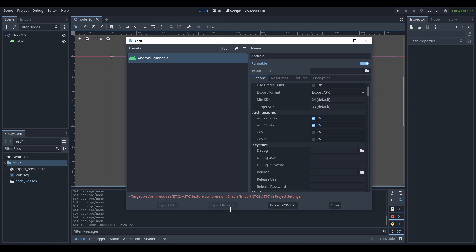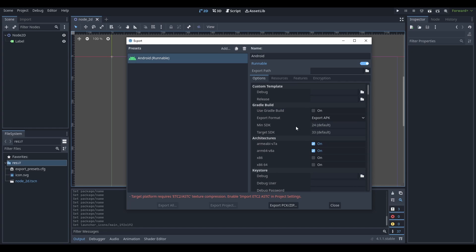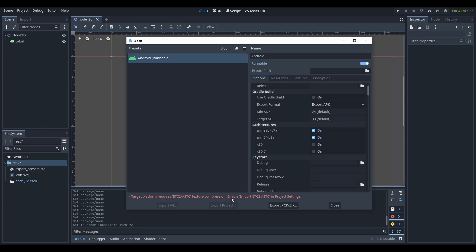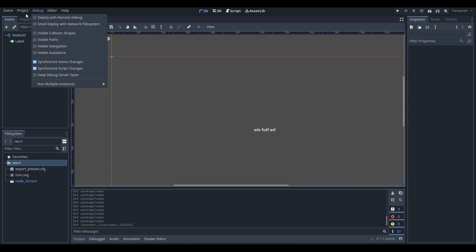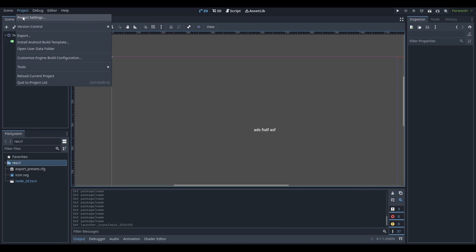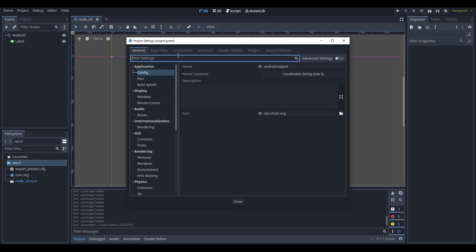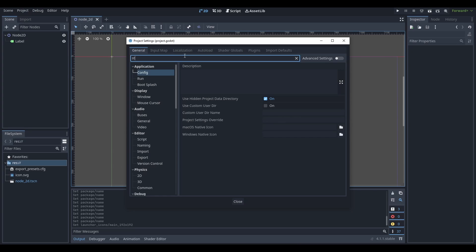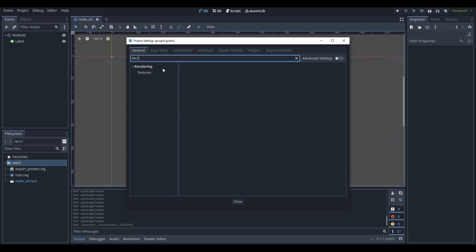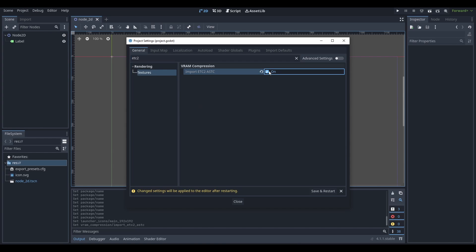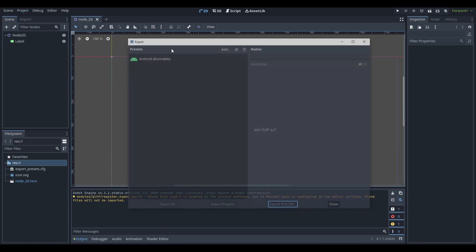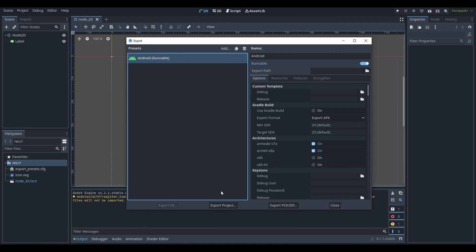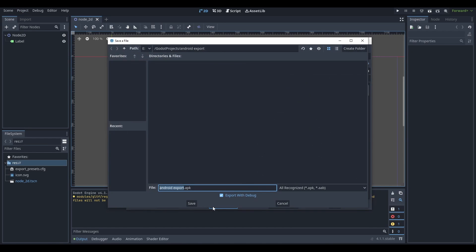So now how do we actually export? We can see that we have some sort of issue over here where it says enable textures. So we have to go to our project settings to enable that. ETC2 textures enable. We're going to save and restart. And we're going to go to export and we're going to try exporting our project.